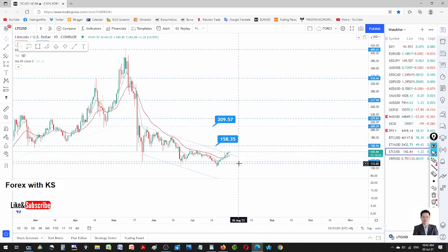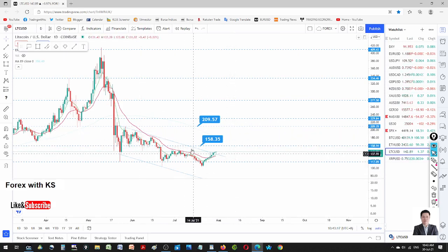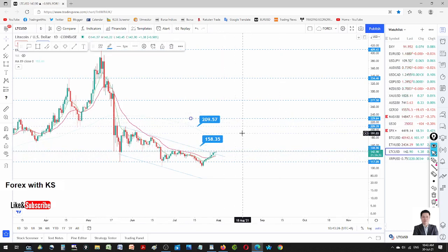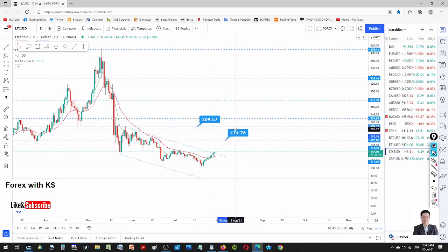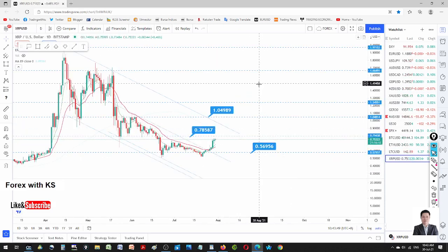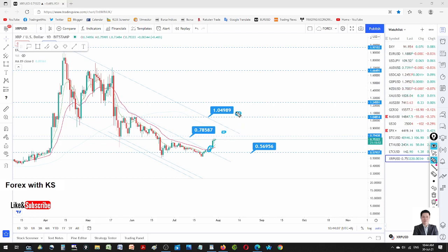Litecoin already broke out — the cue for first entry is here. The second entry will be at 174, and the third entry will be at 211. XRP showed a very strong rebound. XRP also broke through, so the first entry is re-triggered. The second entry is a stay above 78 cents, and the third entry is once it breaks through one dollar.